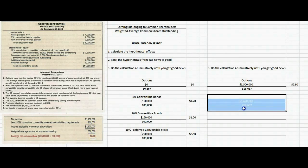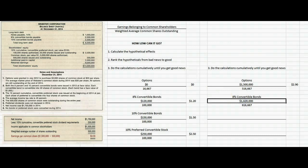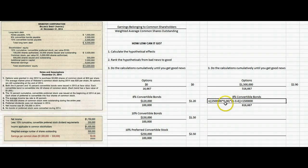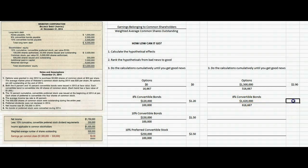Now let's do the same for the 8% convertible bonds, building off what we had before. We take the $1,500,000 and add back the after-tax interest expense on the 8% bonds — because if they had converted, we wouldn't have paid that interest — multiplied by one minus the tax rate. Now we have a numerator of $1,620,000. In the denominator, we take 516,667 shares and add 100,000 if these bonds had converted, giving 616,667 shares. Earnings per share is now down to $2.63.